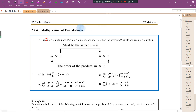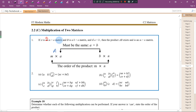Hi everybody. Today let's look at multiplications of two matrices. If A is an M by N matrix, it means that the order of matrix A is M by N. And B is a B by N matrix, so the order of matrix B is B by N.